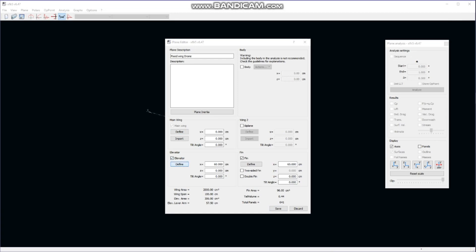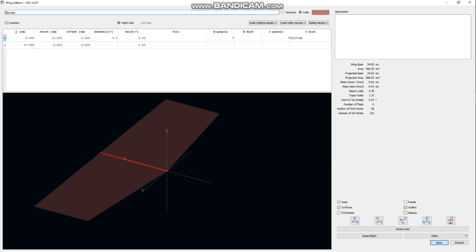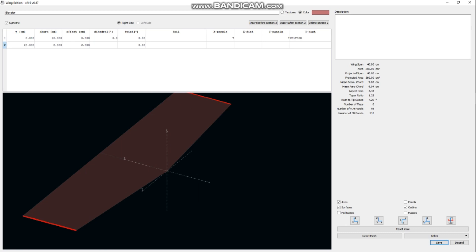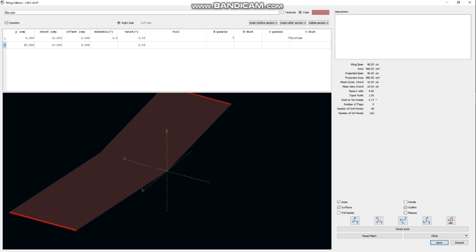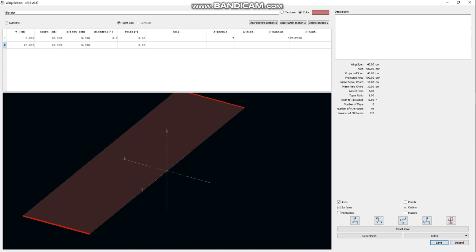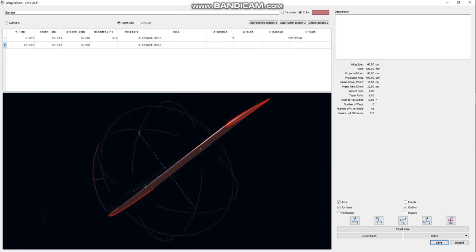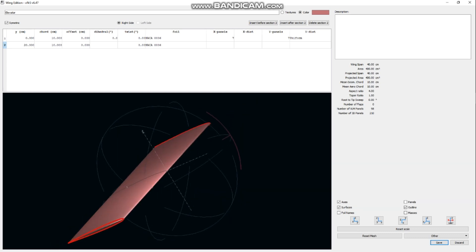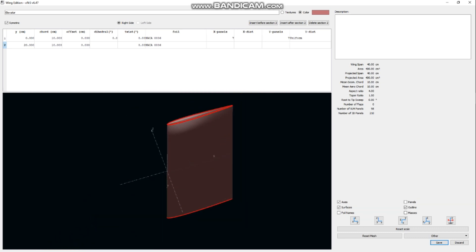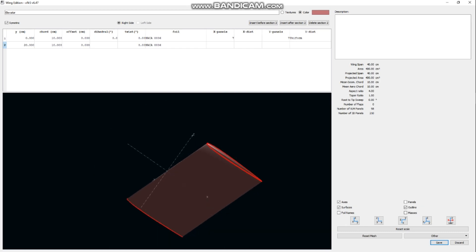Similarly, for the elevator section: the span will be 20 cm, giving a total span of 40 cm. Chord will be 10 cm at both ends, with 0 offset. We select the foil as NACA 0006 — this is a symmetrical airfoil mostly used for horizontal and vertical stabilizers. It behaves like a flat plate.